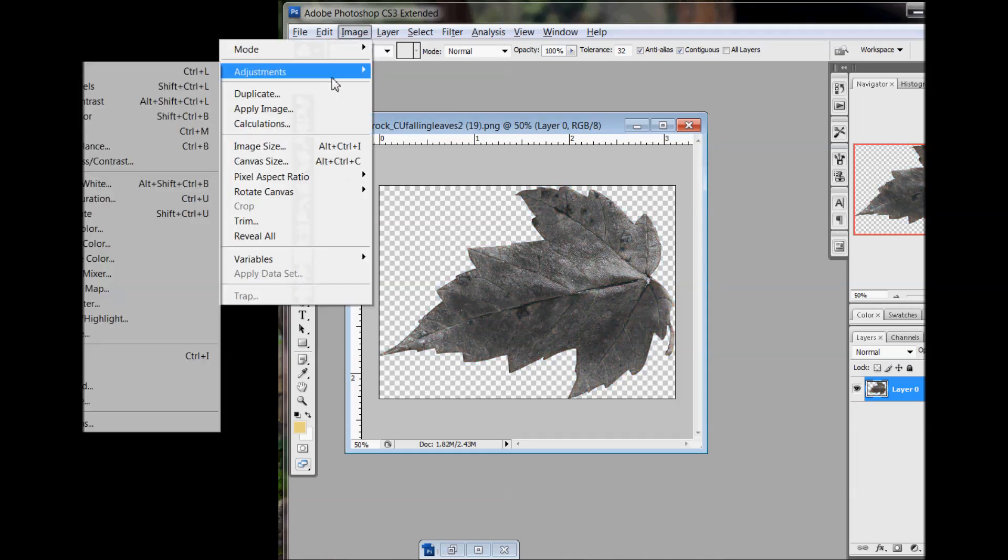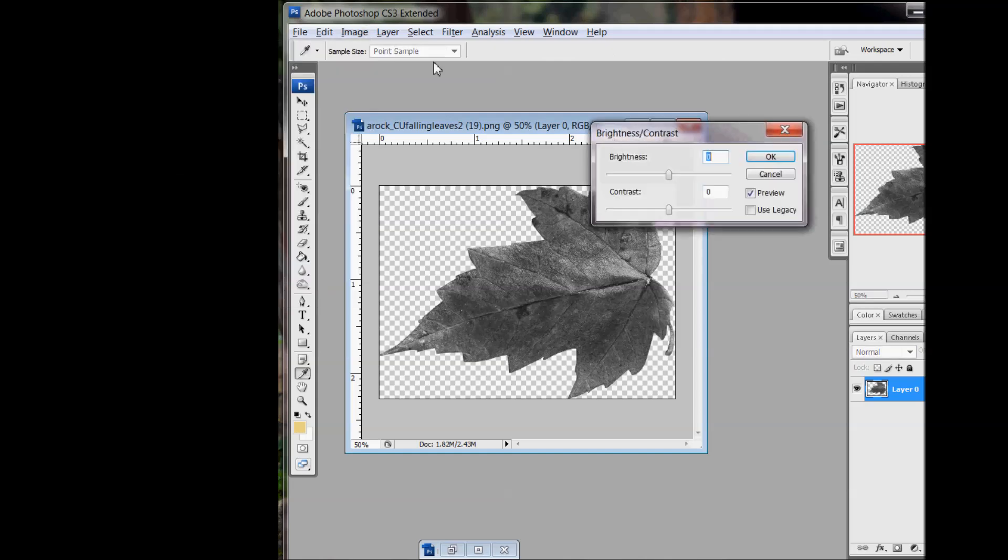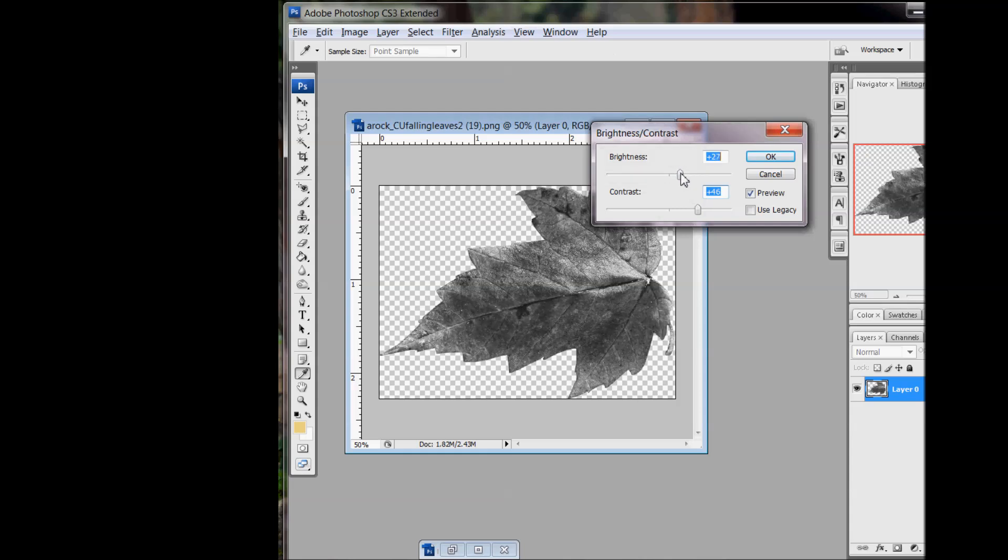And then play around with the adjustments, brightness and contrast. And beef up the contrast a little bit. Bring up the brightness a little bit.